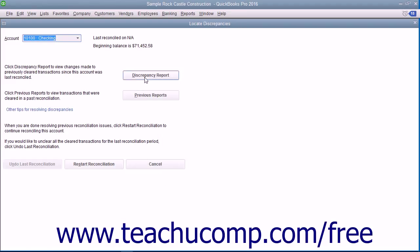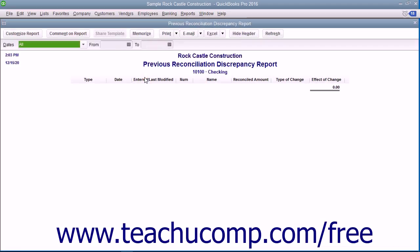Here you can click the Discrepancy Report button to view a report that shows any changes to previously cleared transactions from prior account reconciliations. This can be a useful tool for locating data entry errors that can cause reconciliation problems.